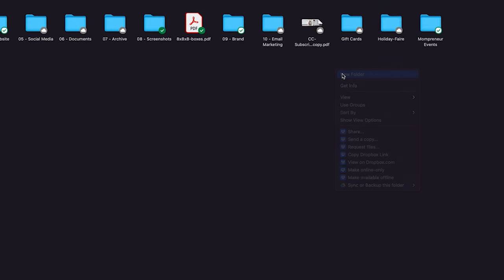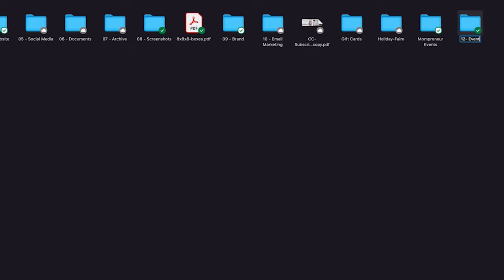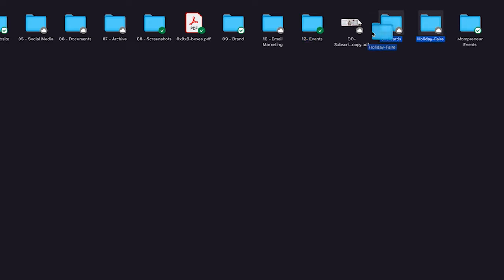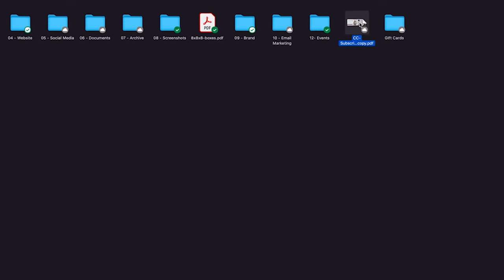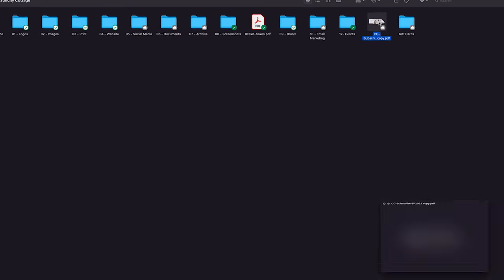So I could create an events folder or I can just put this inside of documentation, but I'm probably going to do this. I'm going to create a twelve folder, just say twelve, and we're going to say events because Crunchy Cottage does a lot of events. So we're going to put this here in the holiday there, we're going to put that in there, we're going to keep organizing this even more.